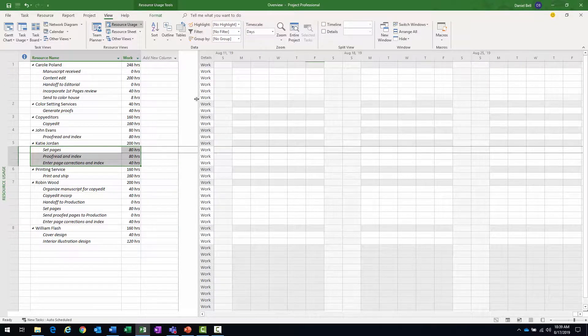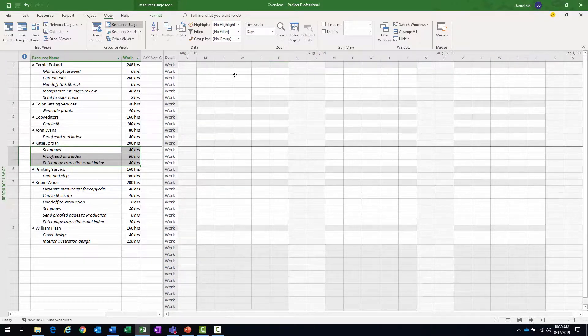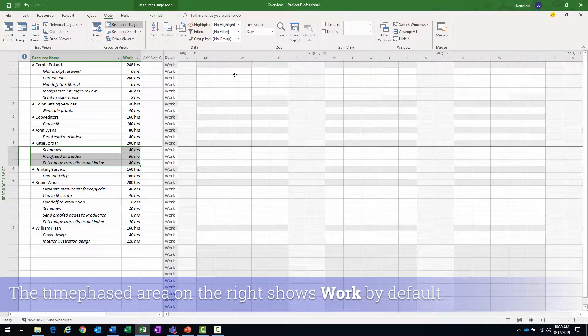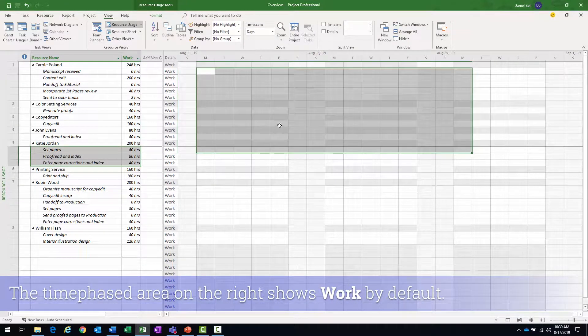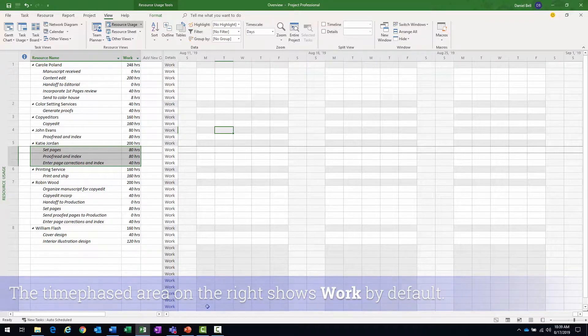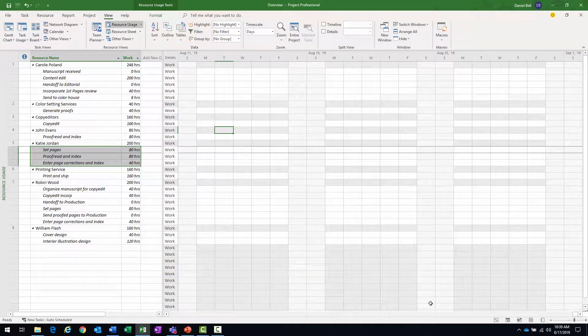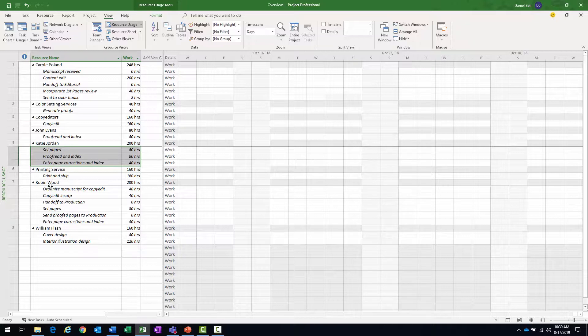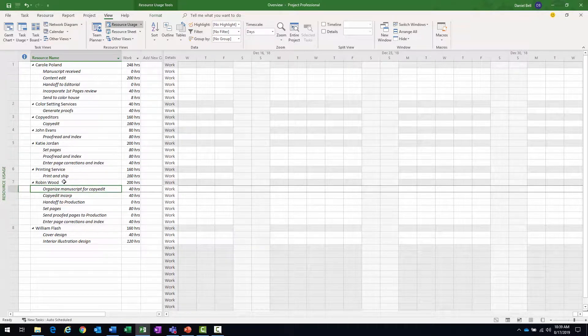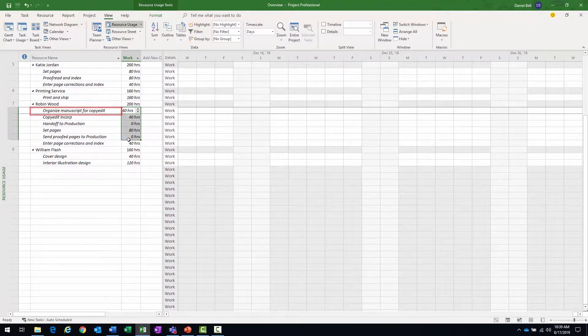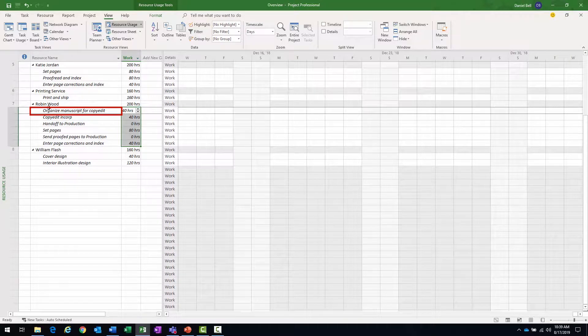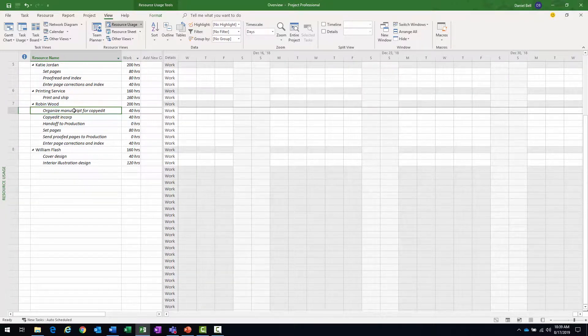And then the right side is going to show a time phase view of by default the work. So currently I don't see it and that's because I really just have to bring it into focus. I could either use the scroll bars down here to bring it into focus or what I could do is I could select the row. I'm selecting Robin here because Robin has a lot of work. I'm going to select the row of organized manuscript for copy edit.